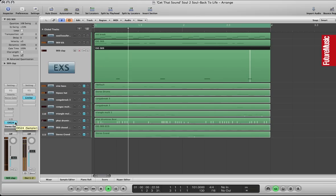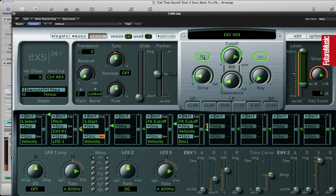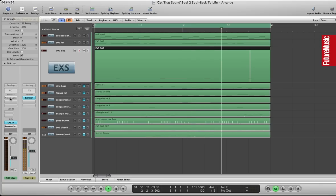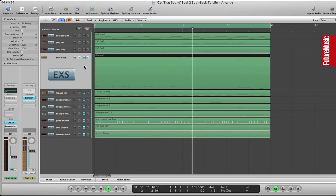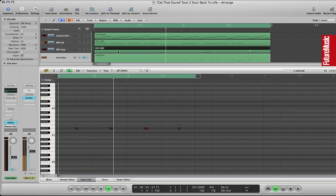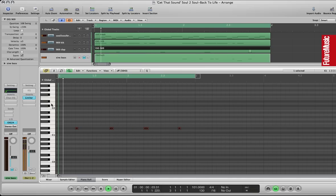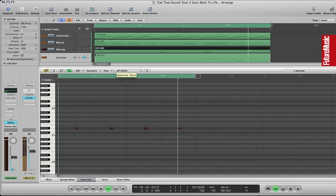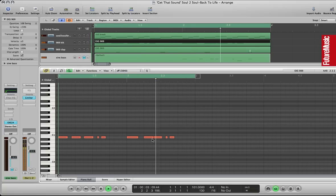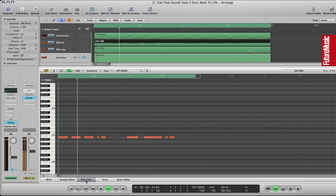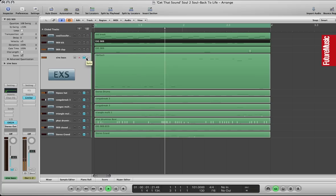I've also added a 909 clap here on the EXS24. Detuned it a little bit to make it sound a little bit fatter. Also used the fat mode to fatten the sound, a little bit of drive there as well. And I've added a noise gate as well just to make it a little bit more punchy. You can see the part there from the 2s and the 4s. There's the kick drum pattern just for reference. Shorten that one down a little bit.